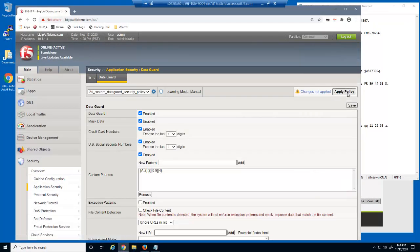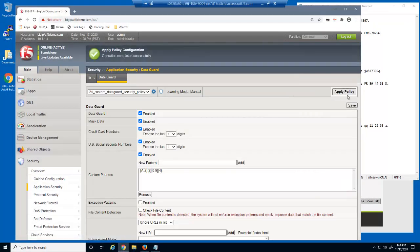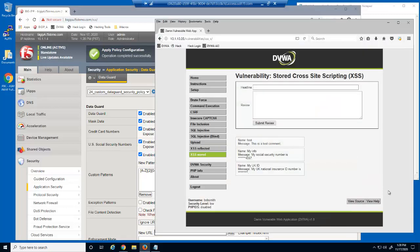Let's test it in the web application. We can now see the last three characters of the user's UK National Insurance ID.